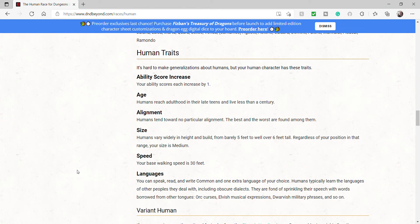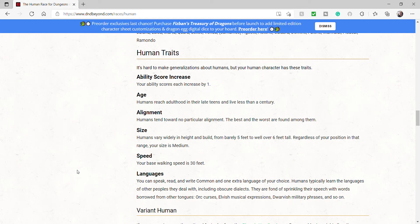So, human traits, Dungeons and Dragons. It is hard to make a generalization about humans, but your human character has these traits. Your ability scores each increase by one. Age. Humans reach adulthood in their late teens and live less than a century. This has, of course, since been changed. Now, humans live about 100 years.